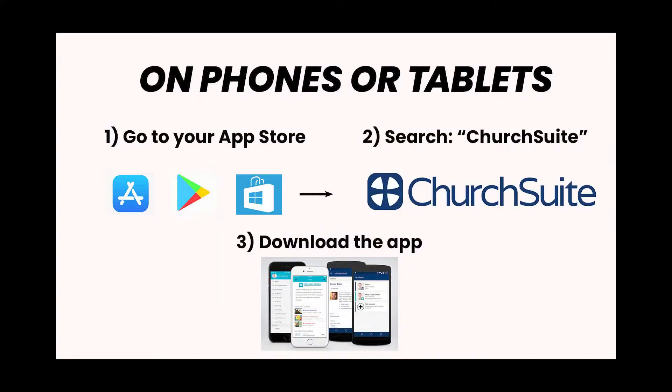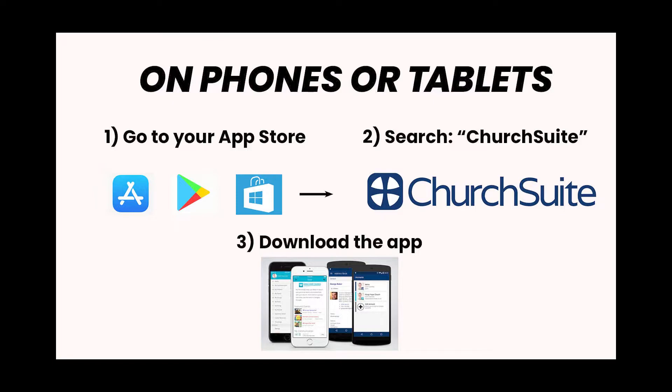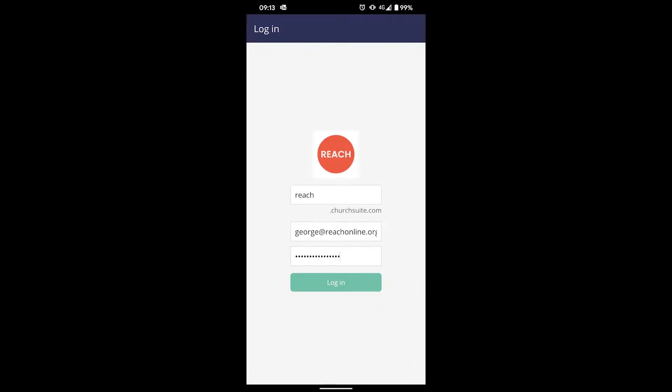I'm going to be showing you how to access ChurchSuite via a desktop or laptop today. If you'd like to access it by your phone, then this tutorial is exactly the same. The only difference is that you need to first go to your app store on your phone, type in ChurchSuite and download the app. Once it's downloaded, it will ask you to put in your church name, which is Reach, your email and password, and then the tutorial is exactly the same. If you're not sure about your email or password, keep watching and I'll explain what to do.